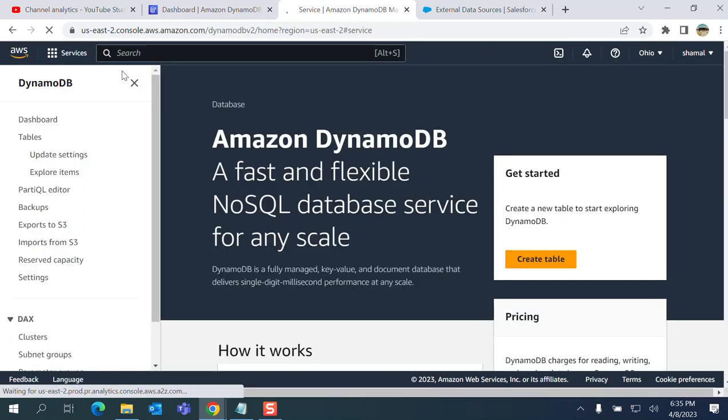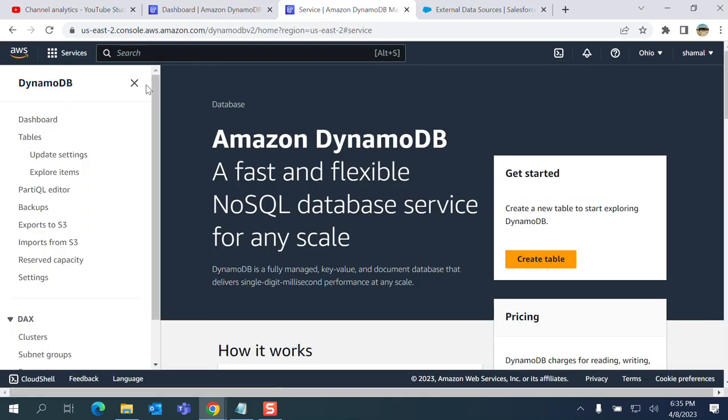You create an account here on Amazon. I already logged in, so that's why I'm already on the dashboard of the AWS.